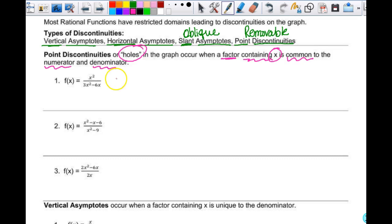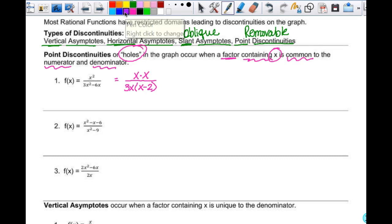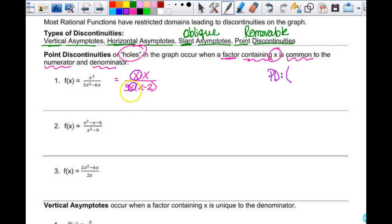Looking at the denominator first, I can factor out 3x, which leaves x minus 2. The numerator is x squared, which I'll write as x times x. I look at what's common in the numerator and denominator — this factor of x is common to this factor of x. Before canceling anything out, the denominator can't equal zero, so x can't equal 2, and x can't equal 0.